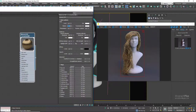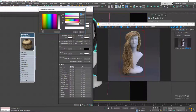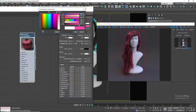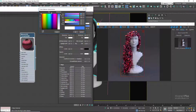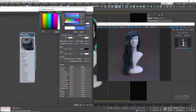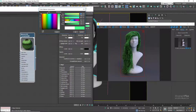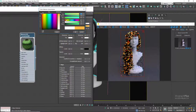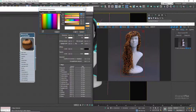Then we have transmission tint, which colors the light transmission through the hair fibers. The physically accurate value is white. We can try pink, blue, green, or orange to see the effect. Now let's set it back to white.